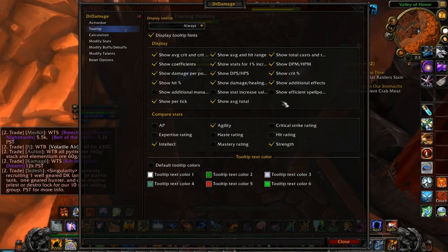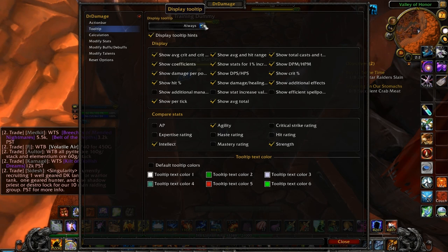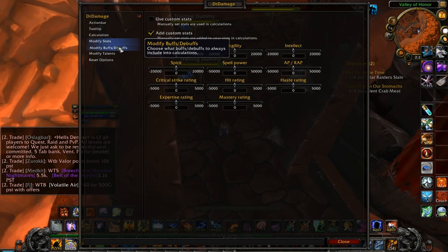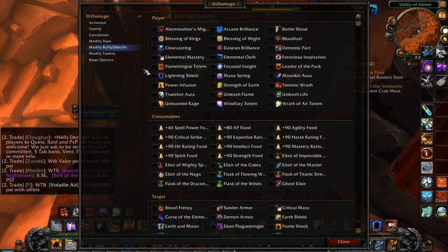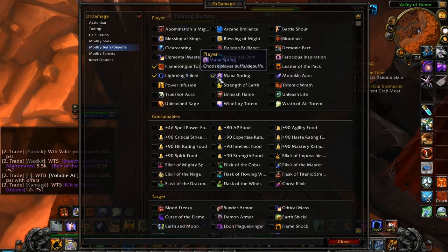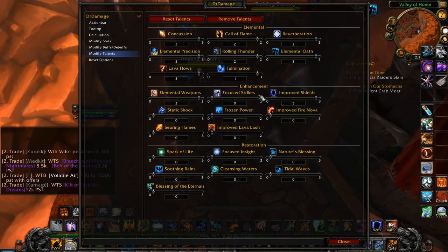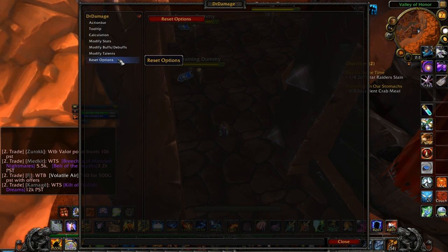The next option is Tooltip, and allows you to change what information will be displayed when you mouse over an ability on your bar or in your spellbook. The rest of the option categories have to do with what modifiers the add-on will take into account when it figures your character's damage or healing output. Although you can get very specific with the settings and exclude or include every individual buff, talent, or proc, the default settings are nearly perfect, and I would not recommend changing them.